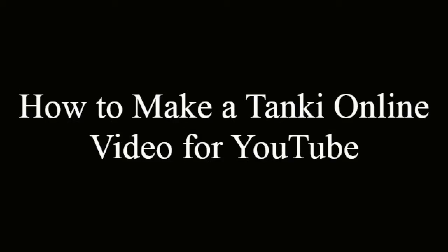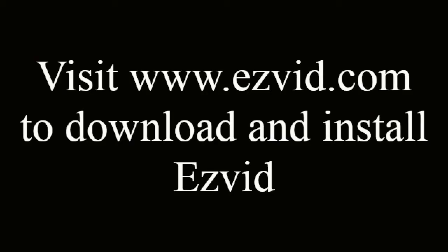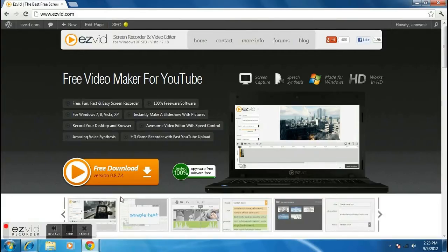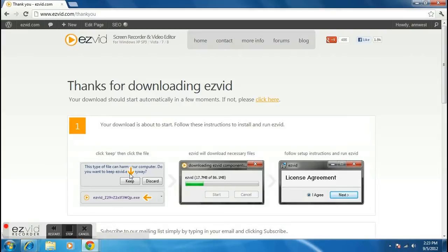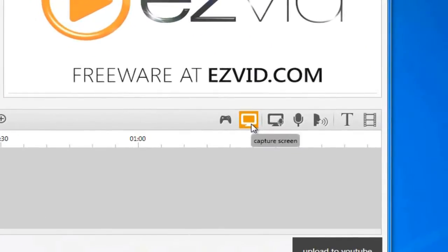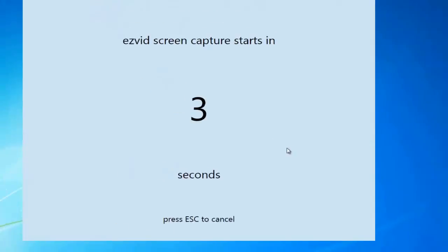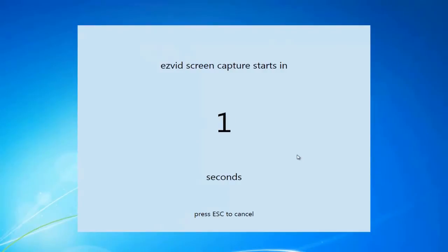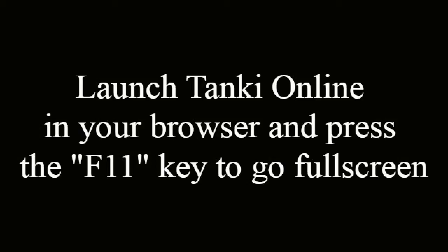How to make a Tanki Online video for YouTube. To begin, visit EasyVid.com to download and install EasyVid. Then run EasyVid and press the Capture Screen button. Launch Tanki Online in your browser and press the F11 key on your keyboard to go full screen.